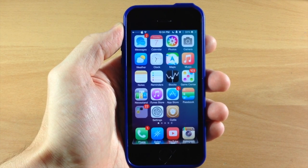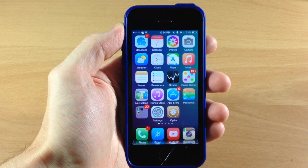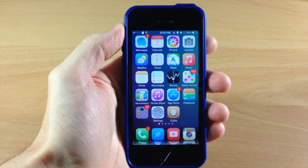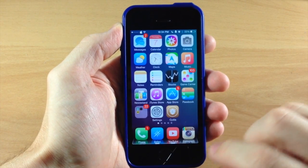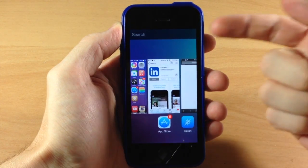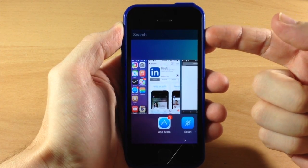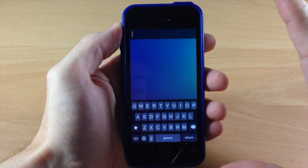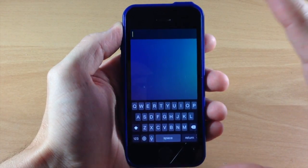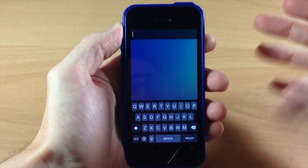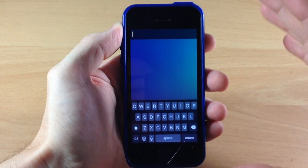So what this tweak does is allow you to search your iPhone as well as input commands directly into the app switcher. You can see right here — if we activate our app switcher, you'll notice a search box right up here at the top. So if we tap on that and we type something in, then that's going to search our iPhone.